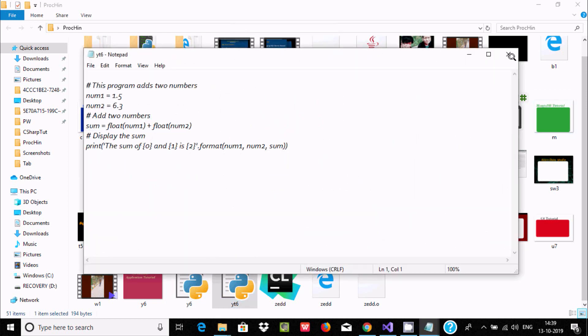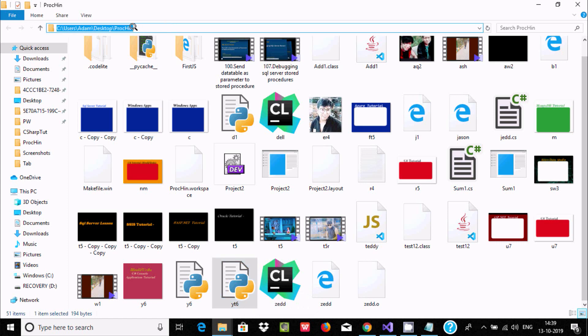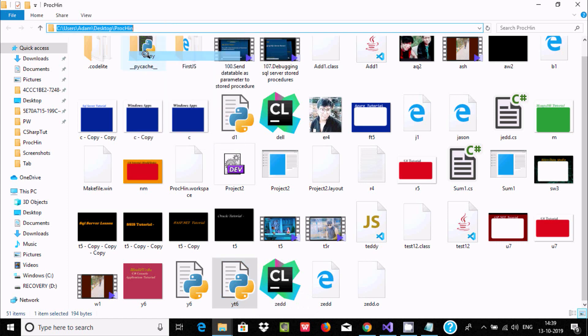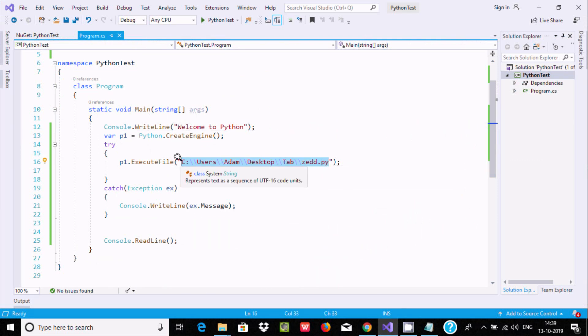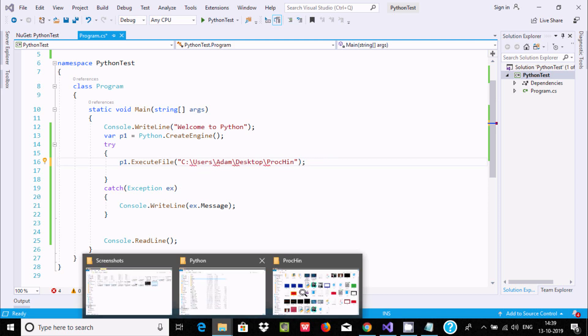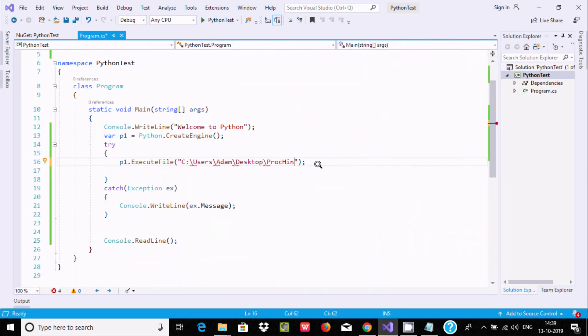Let's copy this path and paste it at this point. The file name is y6.py.